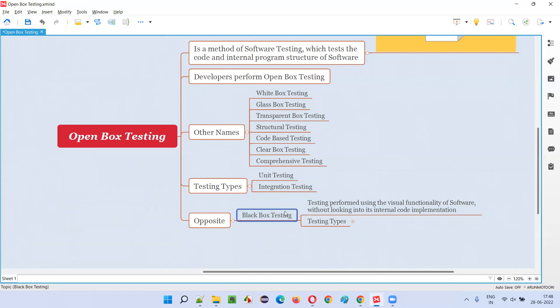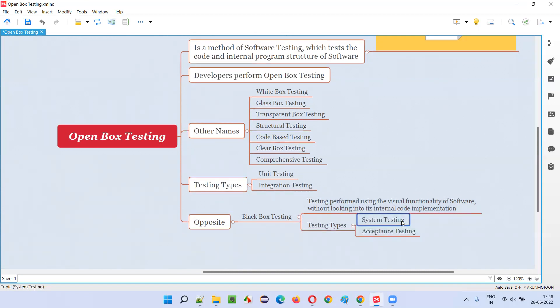End users, software testers, and client-side business people will be performing this black box testing. The last two levels of software testing — system testing, which is generally done by software testers — fall into the black box testing category.